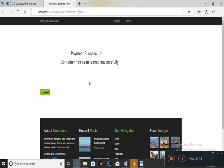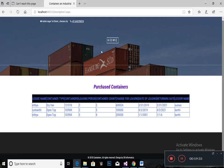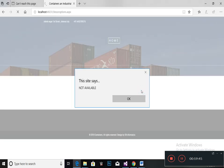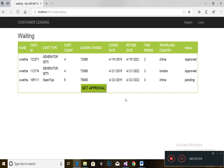After paying successfully, this page will be shown and you can also track your orders. This is the purchased list of containers, which will be very useful for both lessee and lessors. If you choose a container that is not available, a not available page will be shown. This is the detailed report of the containers that have been leased.